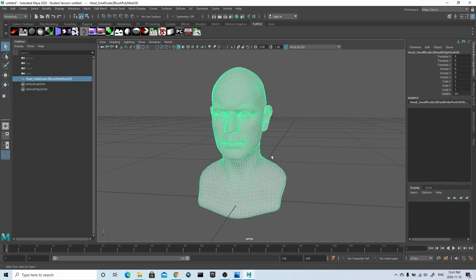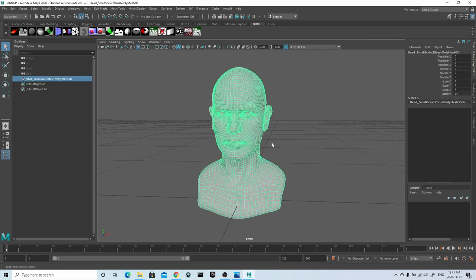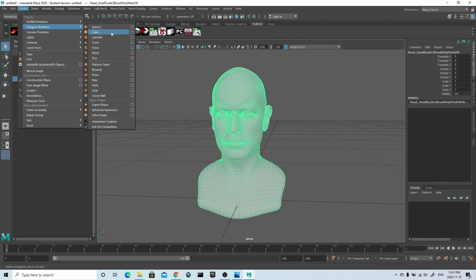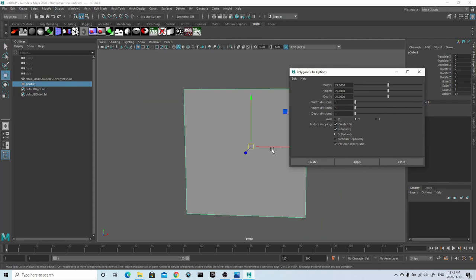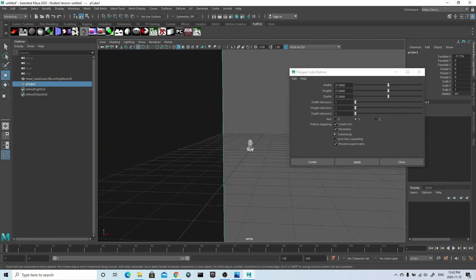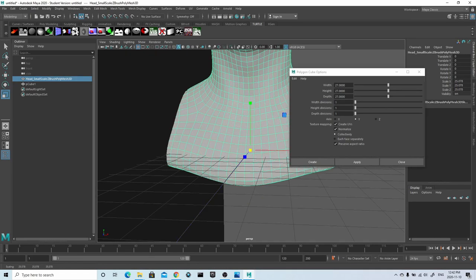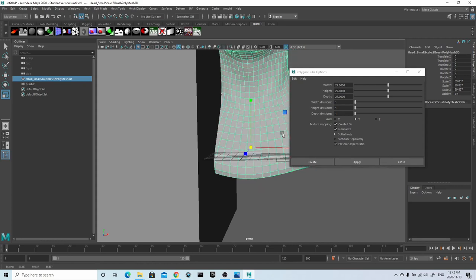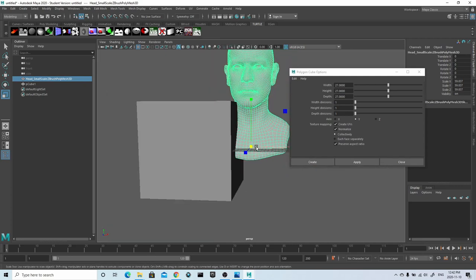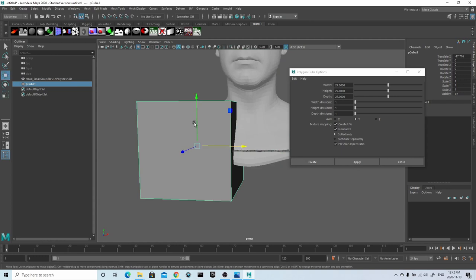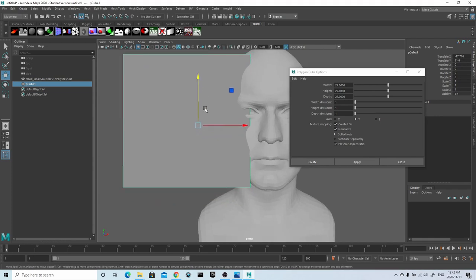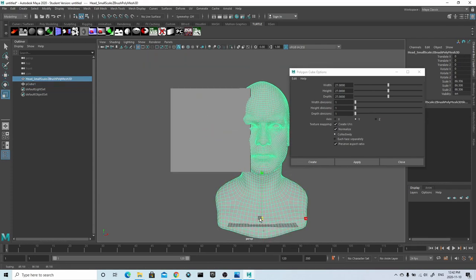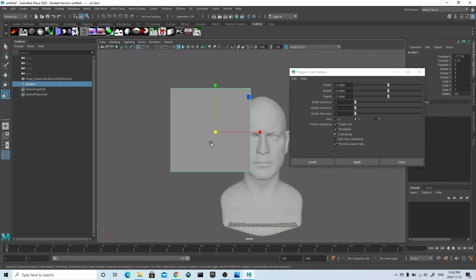Inside of Maya, the first thing I want to do is set the model's real-world scale. To do that, I'll go to Create Polygons and to the cube option box. In the values I will put 24 — you can see here that I put 27 and that's just a mistake; the extra 3cm isn't really going to make a big difference, but I would set it to 24cm instead of 27. I'm then going to scale up my head model until the top of the head and the bottom of the chin roughly lines up with the scale of the cube.